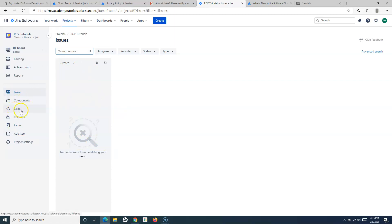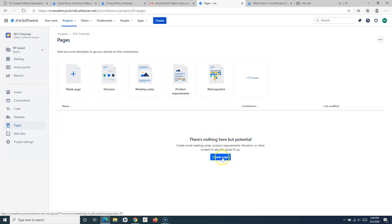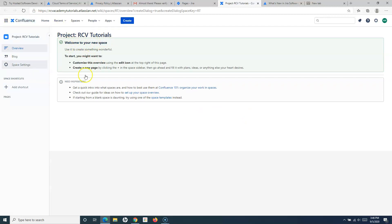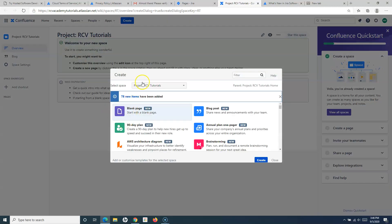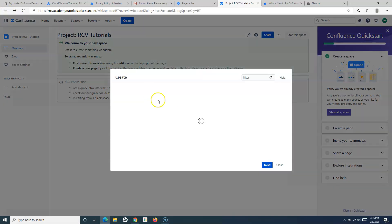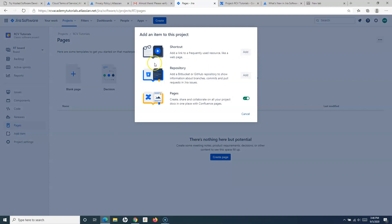You can create components, do integration with other development tools, and you have the option for Releases and Pages, which is basically integration with Confluence. Once you integrate Jira Software Cloud with Confluence, you can create pages and use them within your classic project. There is also an 'Add Item' option to add shortcuts, repositories, or pages.